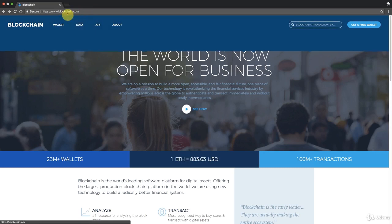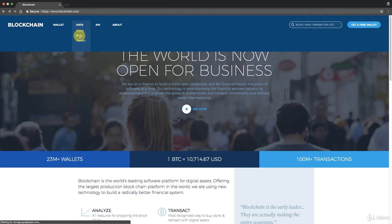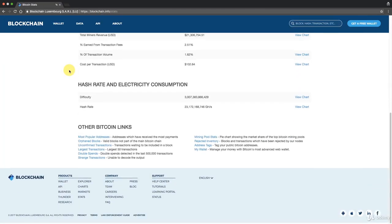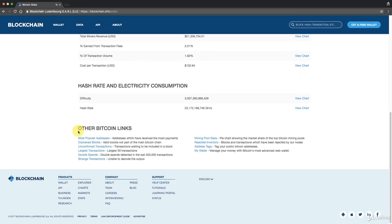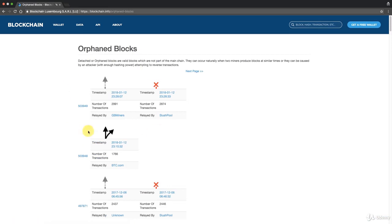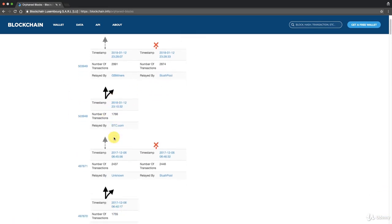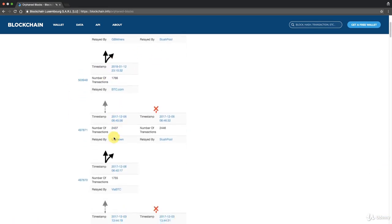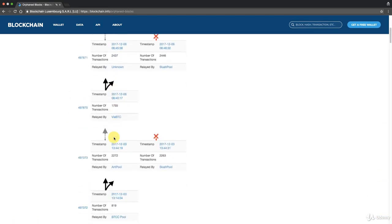So let's go to blockchain.com and then go to stats here. At the bottom you'll see an option called orphaned blocks. Go ahead and click on that and this will show us some recent orphaned blocks and that will help us understand what's going on.